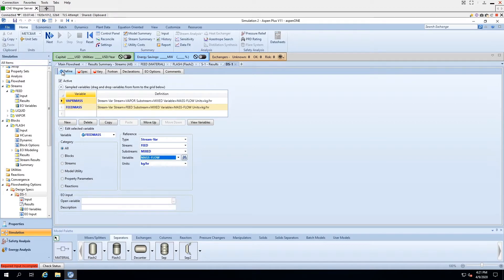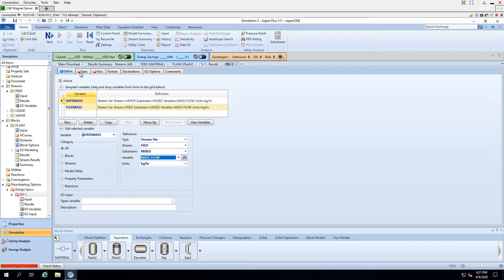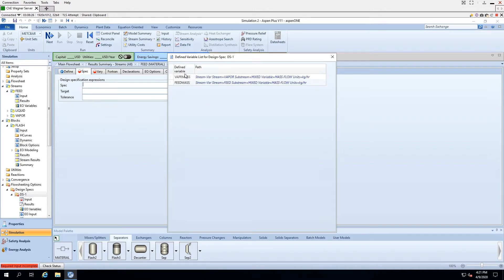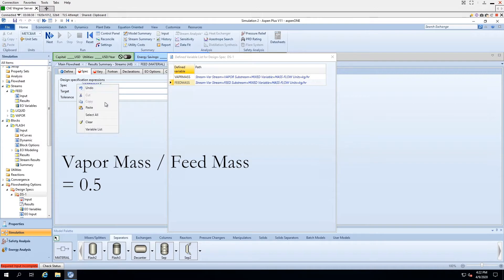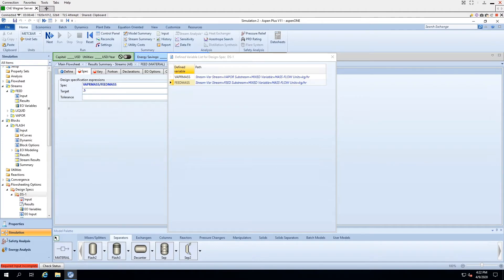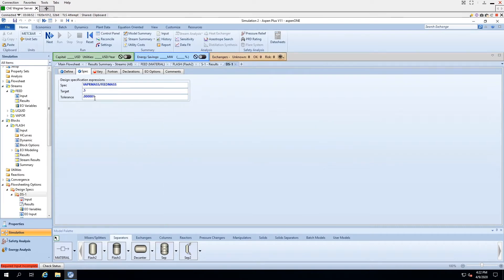The Define tab now has a blue checkmark. Under the Specifications tab, we must input the equation we defined earlier. Right-clicking and selecting variable list, we can see the variables we just defined. We paste vapor mass, divided by feed mass, and set the target equal to 0.5. For our tolerance, we use a very low value — the lower the tolerance, the more accurate the result.